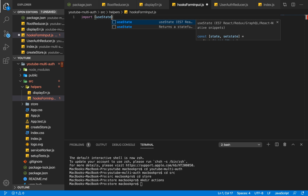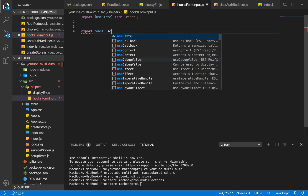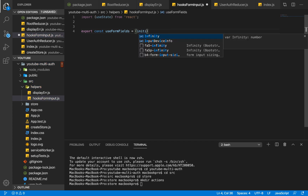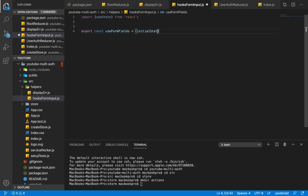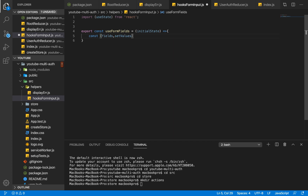We're going to import useState from React, and having imported useState from React we can now export our function called useFormFields. useFormFields is going to take our initial state, which is then going to return a value. Before we actually return that value we're going to declare our fields — our form fields — and the function that is going to help us set the values of those fields.